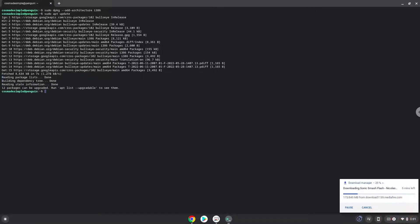Now we need to install Wine. Wine is an application that allows us to install some Windows applications in Linux.